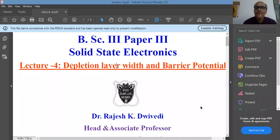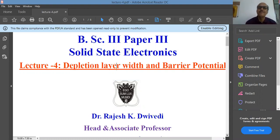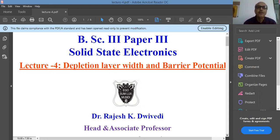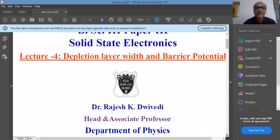Good morning. After understanding how the depletion layer is formed in a PN junction, what are forward bias and reverse bias characteristics of a diode, what is DC resistance and AC resistance — in today's lecture we will derive the expression for depletion layer width and the barrier potential both.